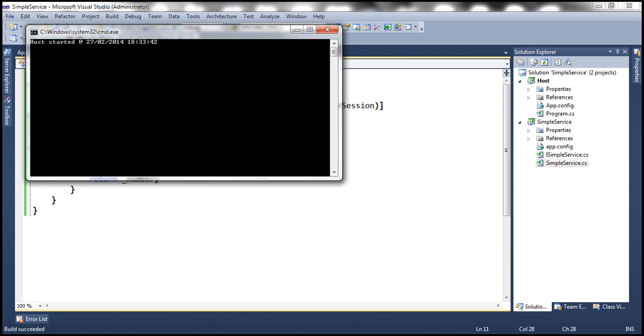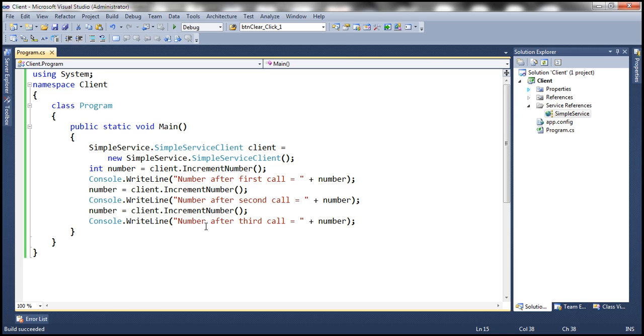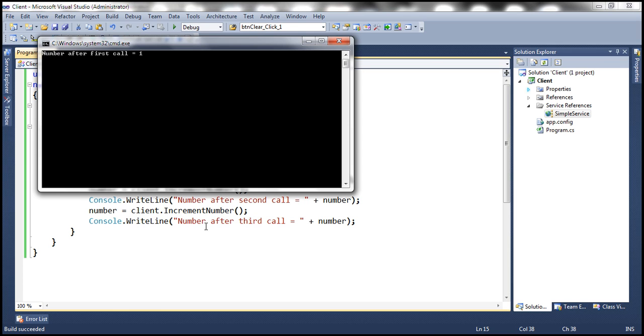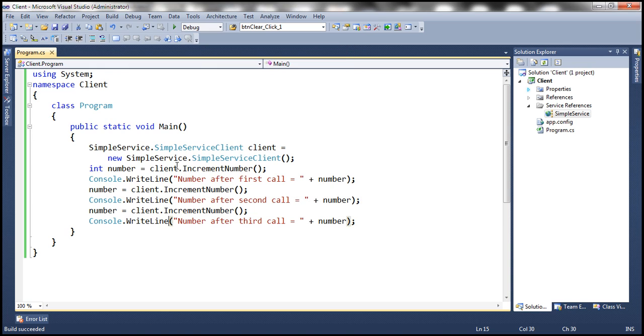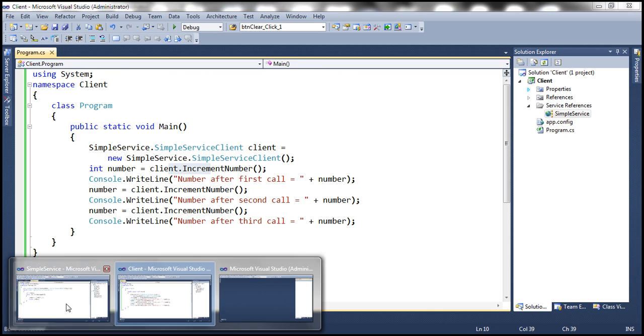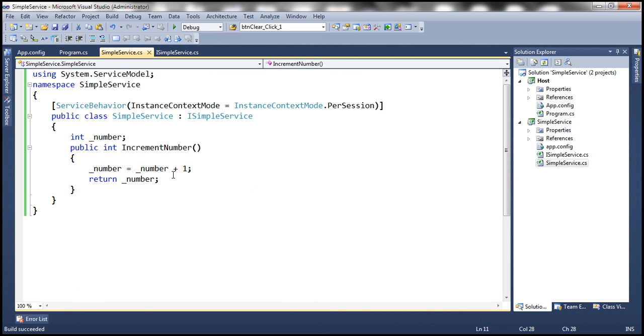Let's now run the client and now look at the number. It gets incremented and how is that possible? That's because when the first method call is made from the client to the WCF service, it's going to create an instance of this class simple service.